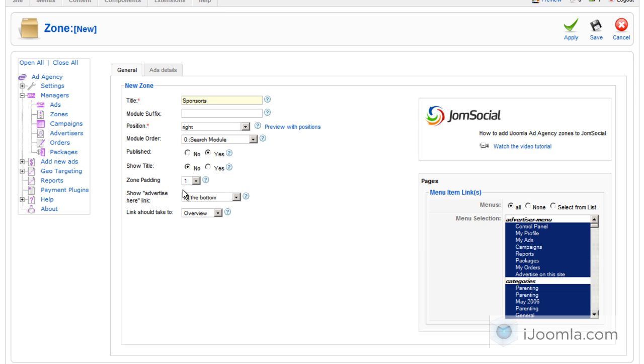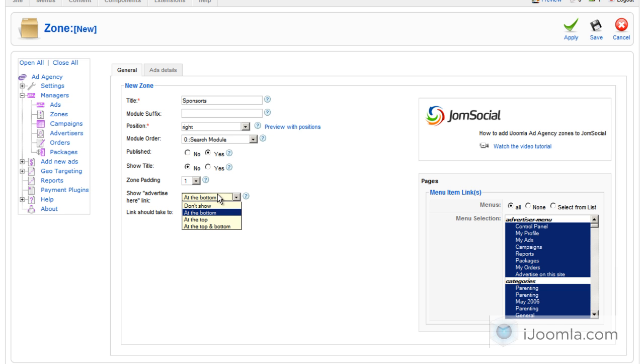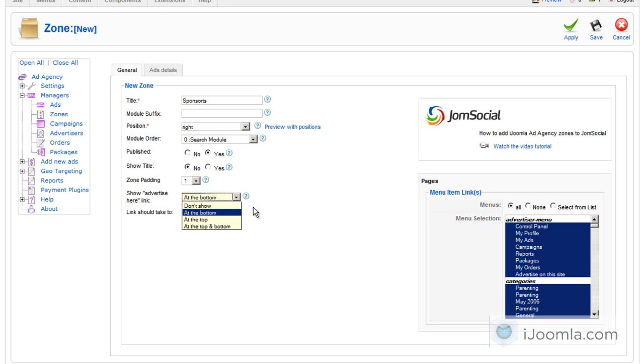If you want to add some padding around the ads, you can choose padding here. You can also not touch it at all. And here you can choose if you want to choose advertise here links at the bottom or at the top or at the bottom and the top of your ads.